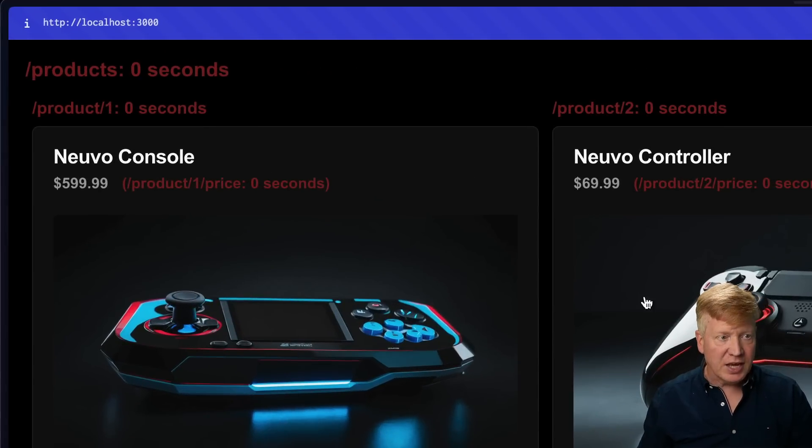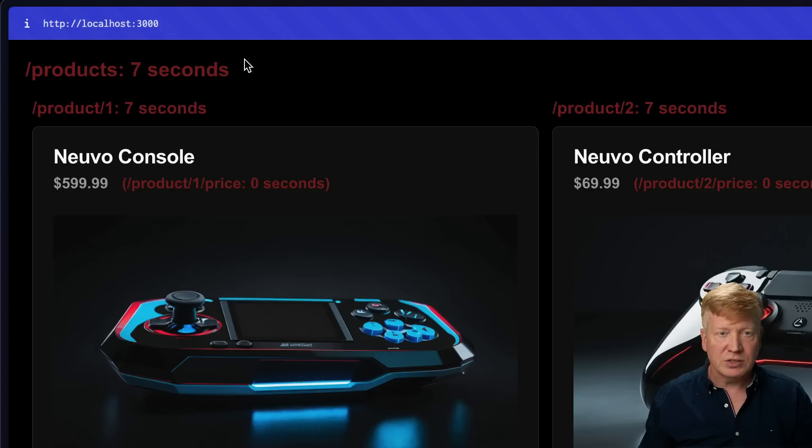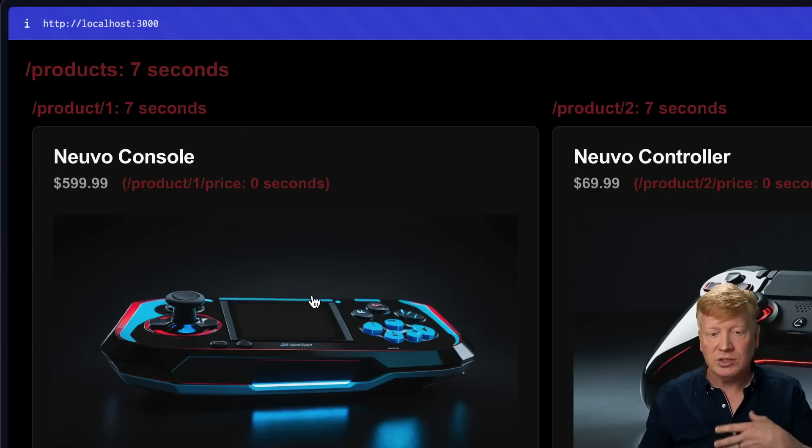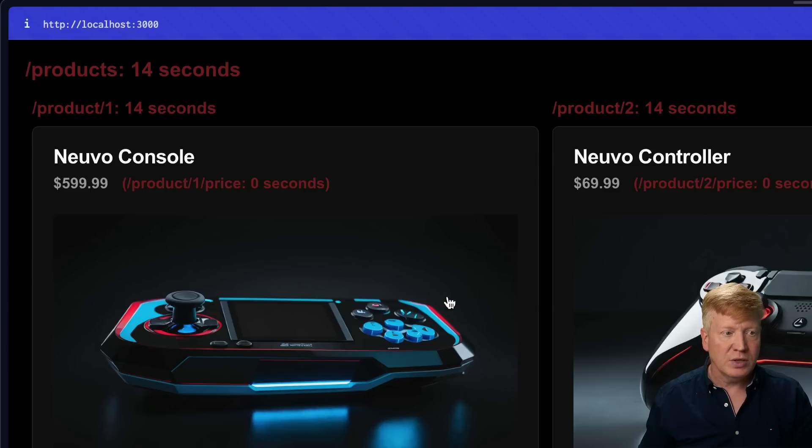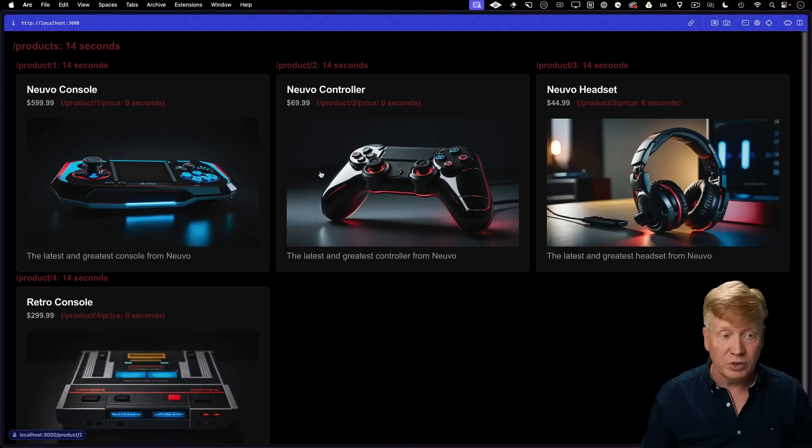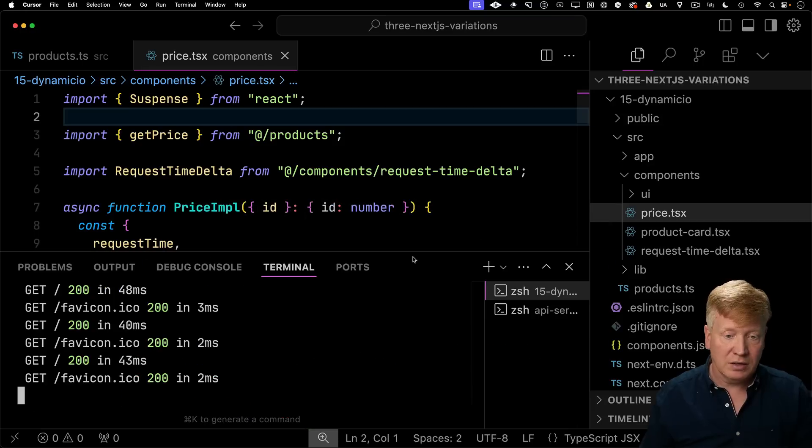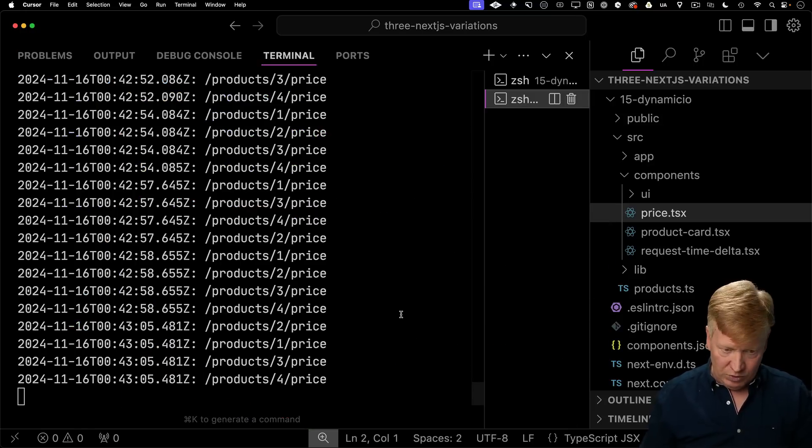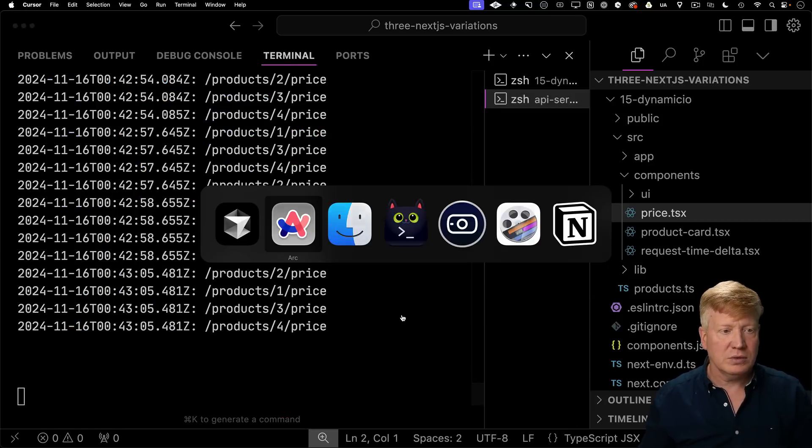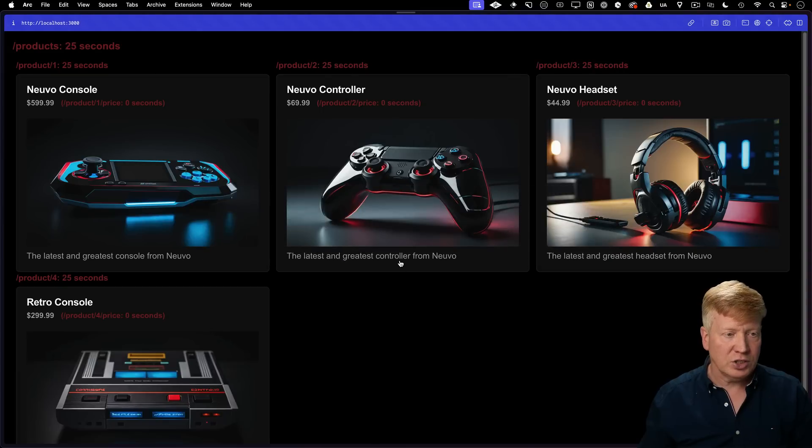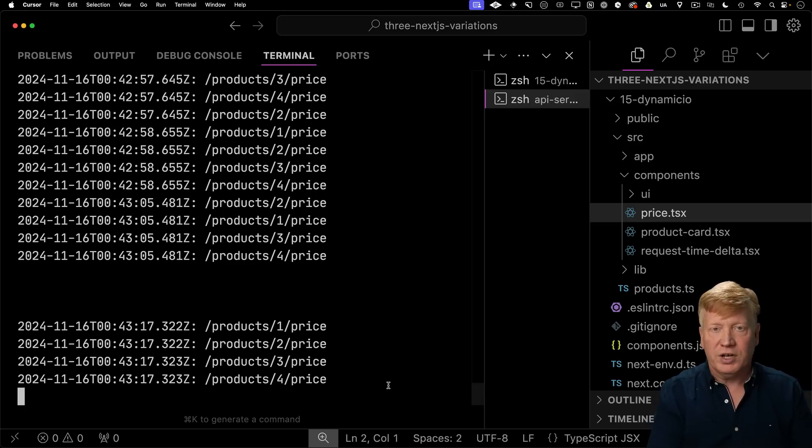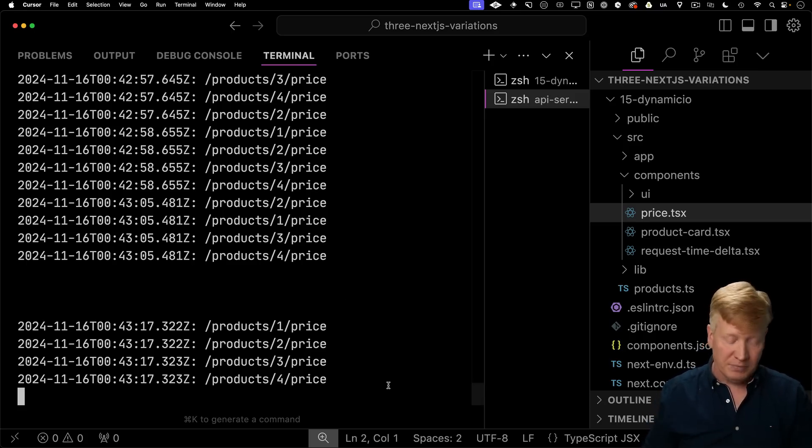And now we can see that we no longer get an error, but everything is cached the way we want it to be. Slash products is cached out to an hour. Slash product is cached just to a couple of minutes or so. And then the price is not cached at all, which is really cool. If we go and take a look at the API, we can actually see that in real life. There we go. Hit refresh. And here we go. We just are getting the price because everything else is cached. So easy.